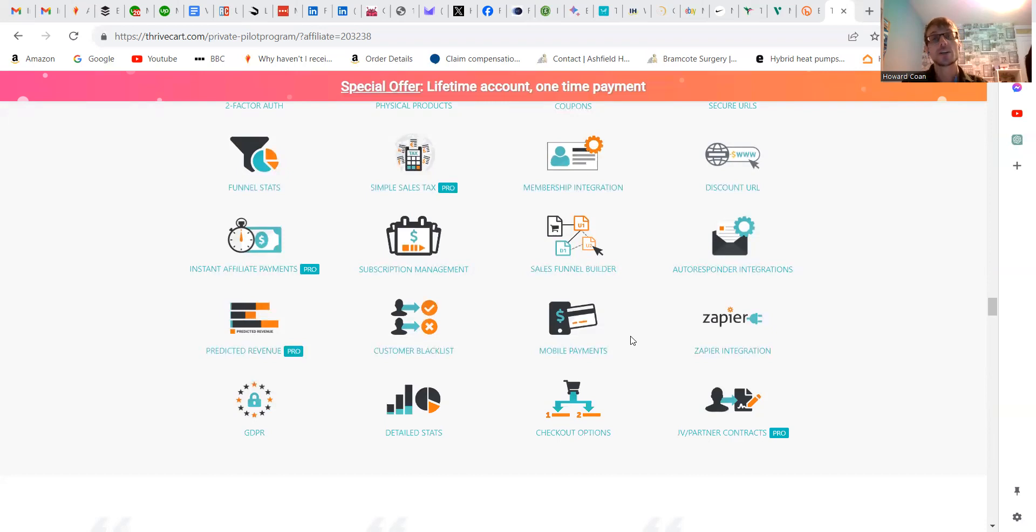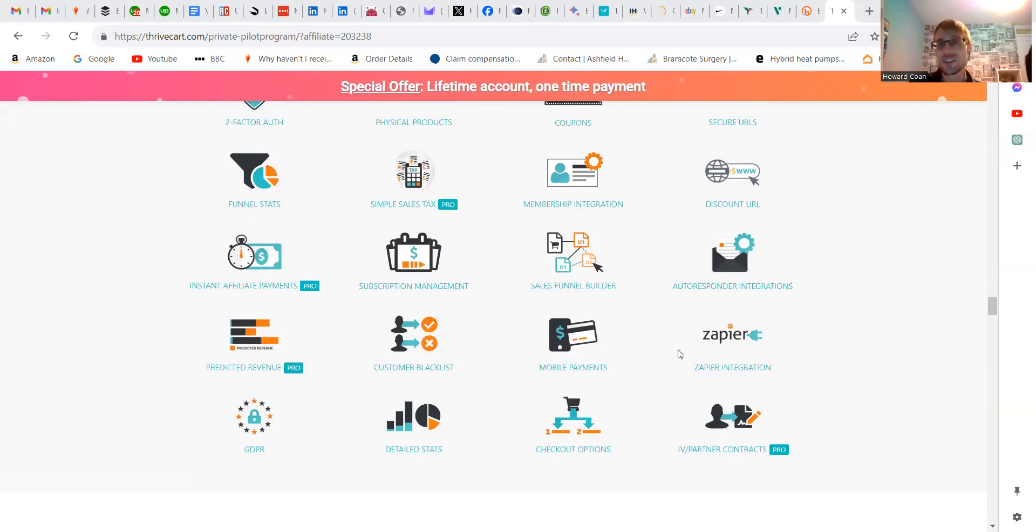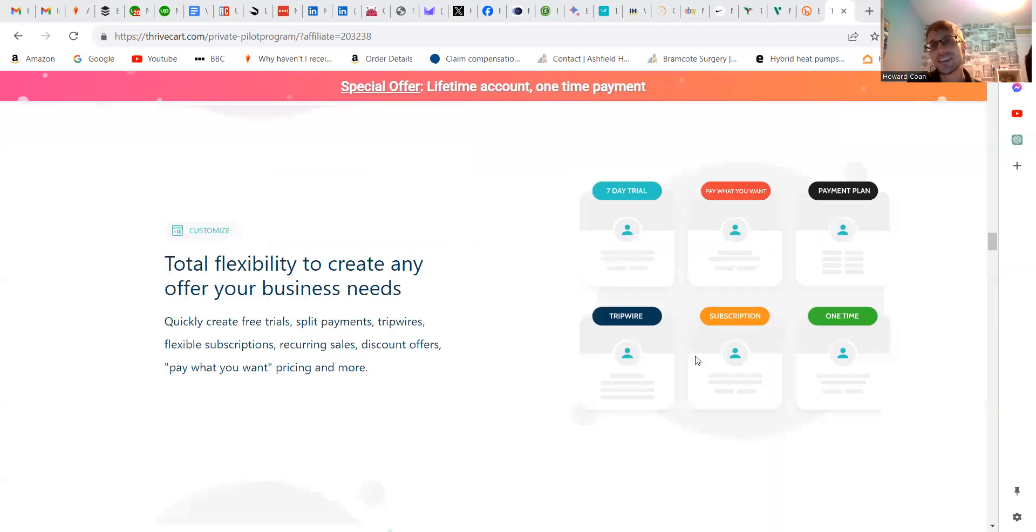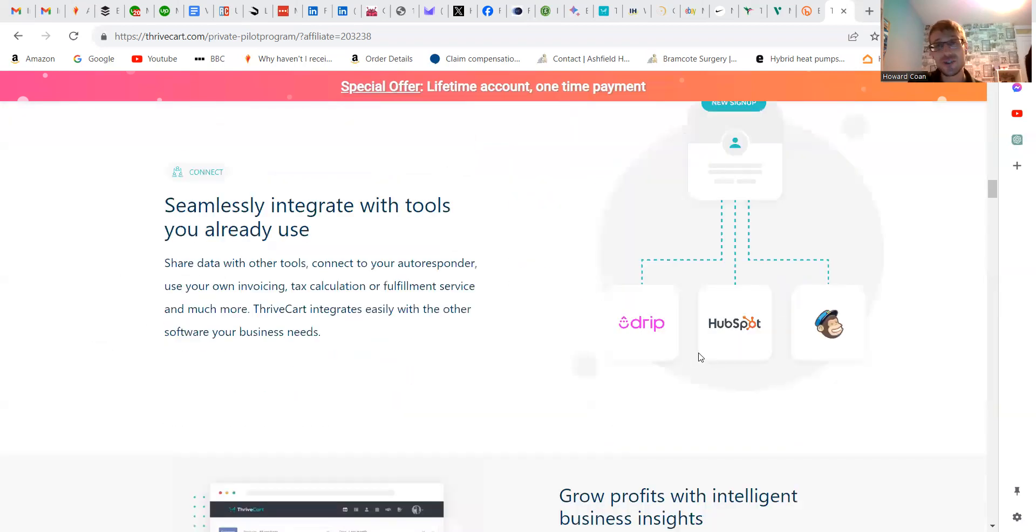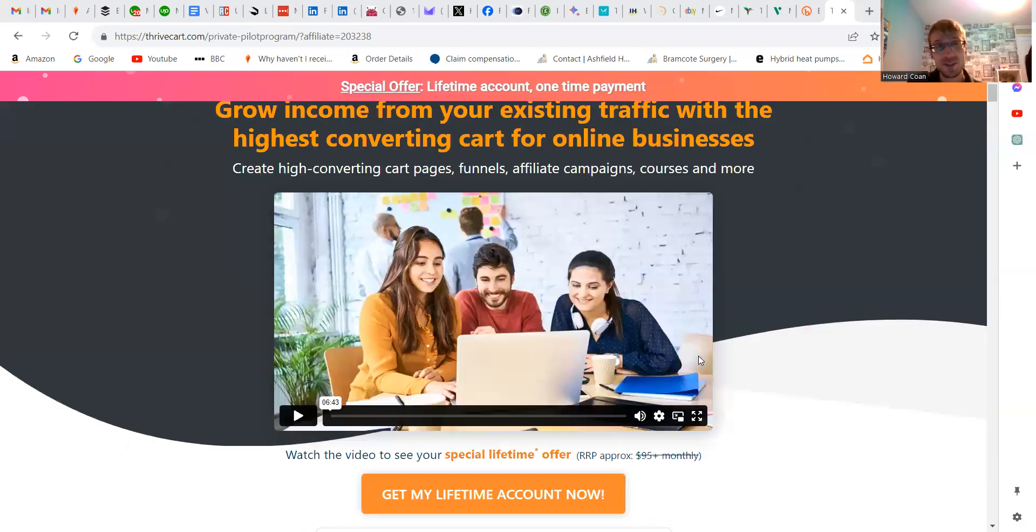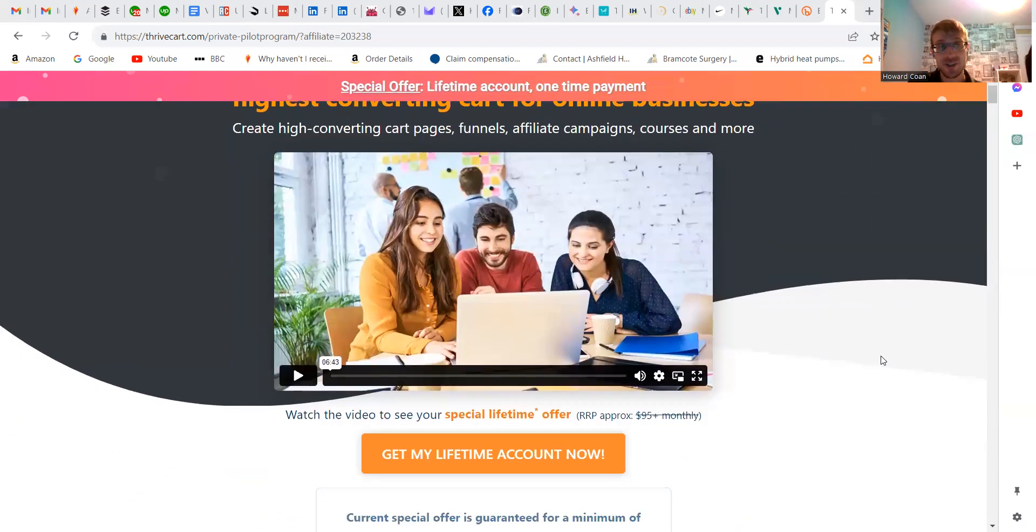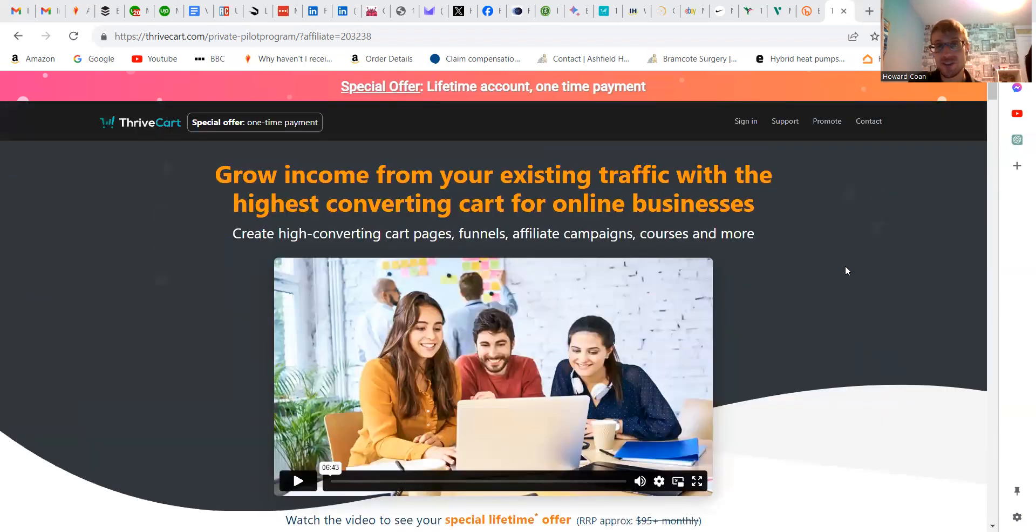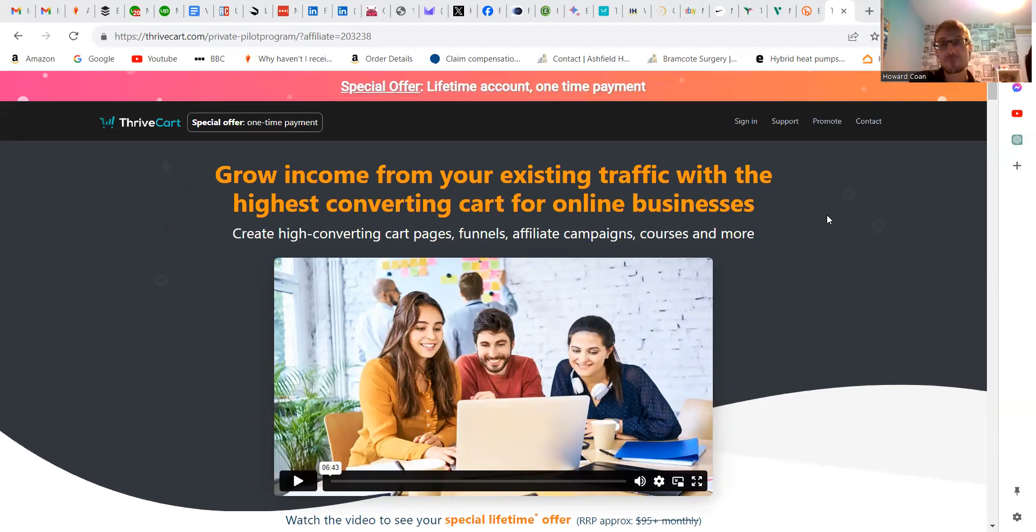So stop getting people abandoning their basket and sign up to Thrivecart today. Try it for two weeks - just see the results. If you don't like it, you could always request a refund, but hopefully you will. If you have any questions about it, then just let me know.